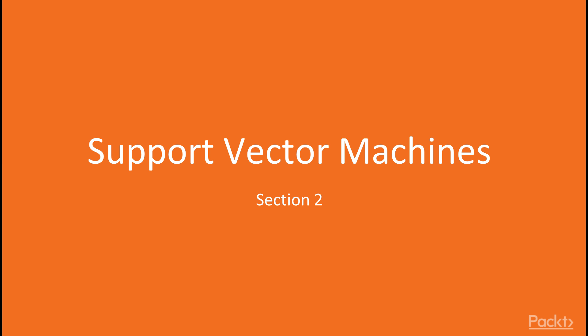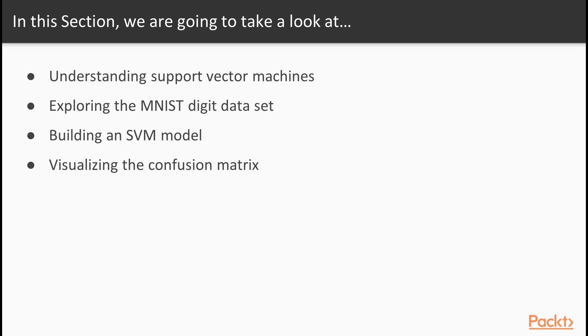Welcome to Section 2. In this section, we'll use a common machine learning problem, image recognition.